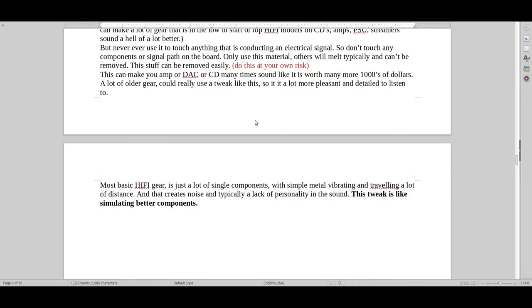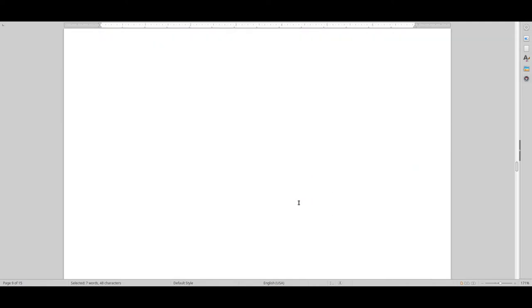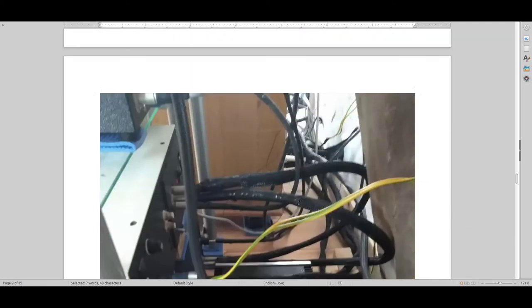And you can do this in CD players, DACs, amps. So this tweak is a lot like simulating better components. So why not do it when you can save a hell of a lot of money.